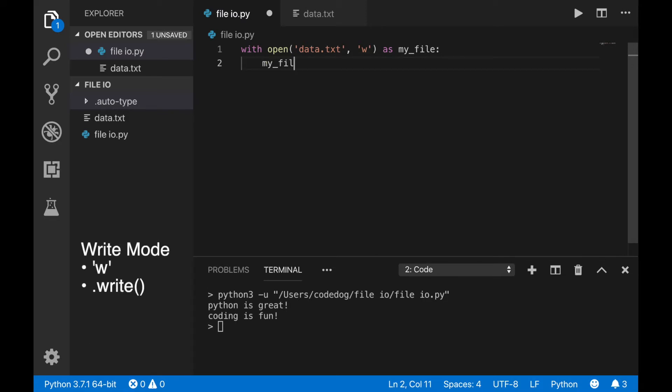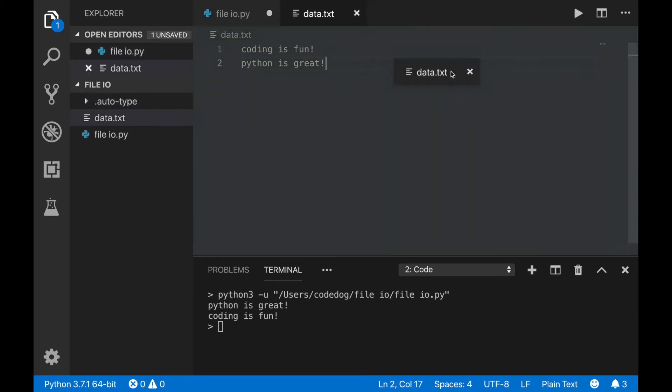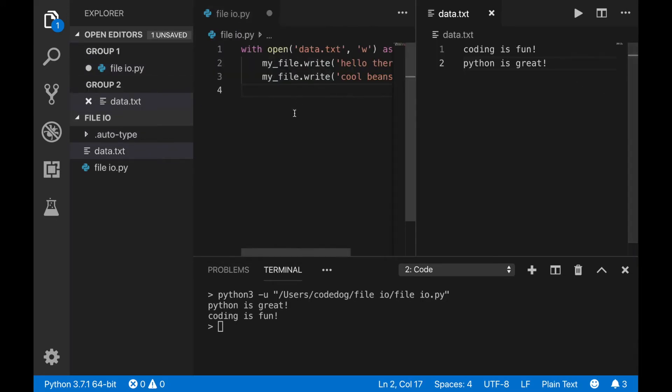The write command will add what you give it into the file. Calling this command more than once just adds more onto the file. If you want to start a new line, you have to use the newline escape character to make one.